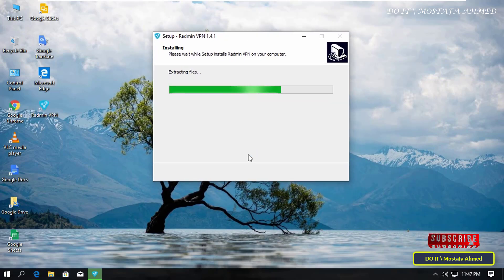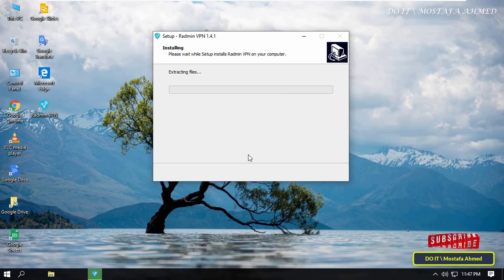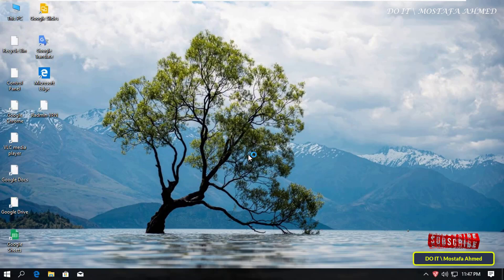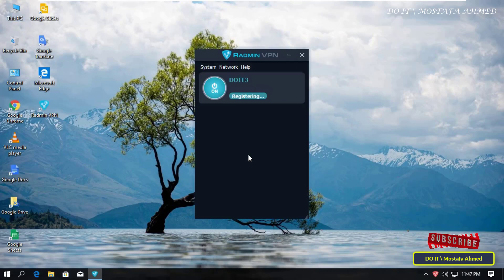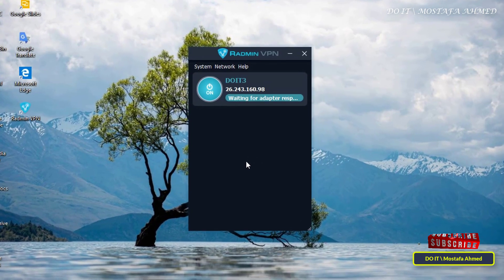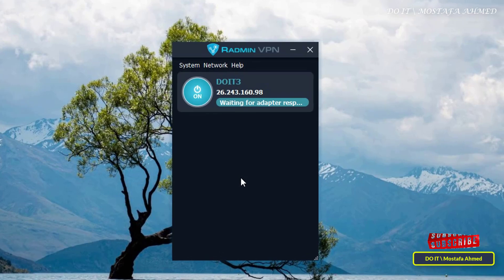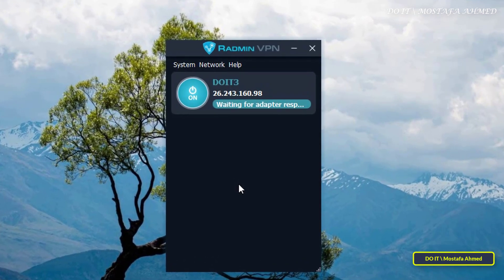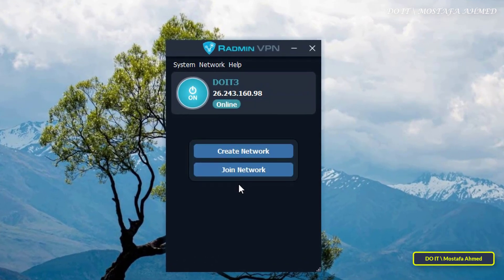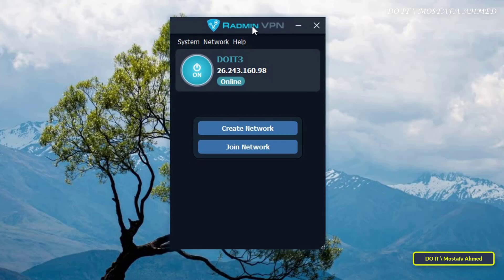and Radmin VPN will start automatically after the installation is complete. It is a very simple and easy-to-use tool, and you will see its simple interface. You will notice that an IP address has been created or reserved with the computer name written.